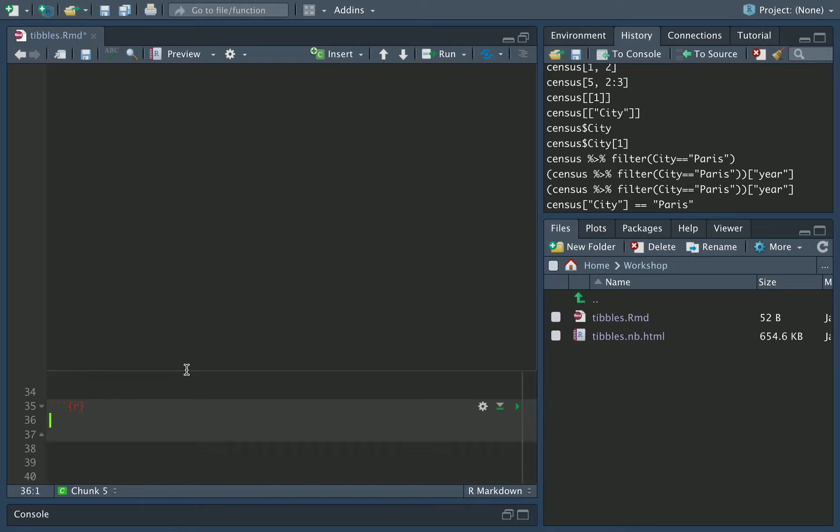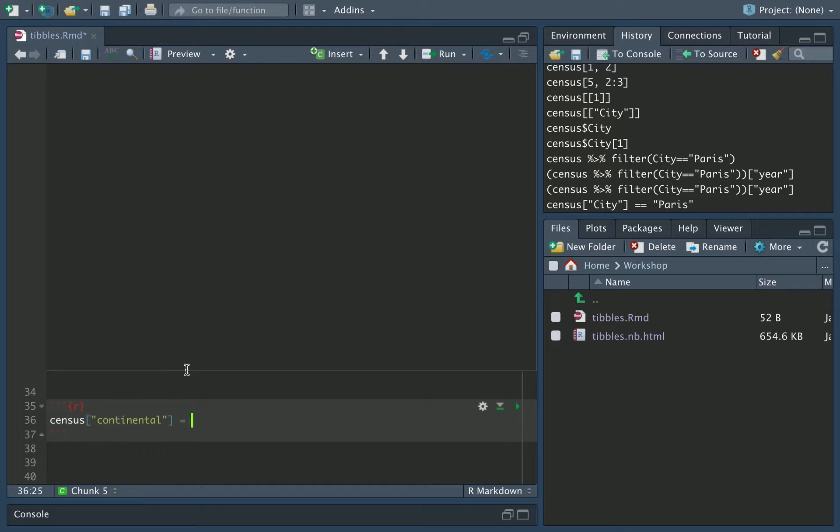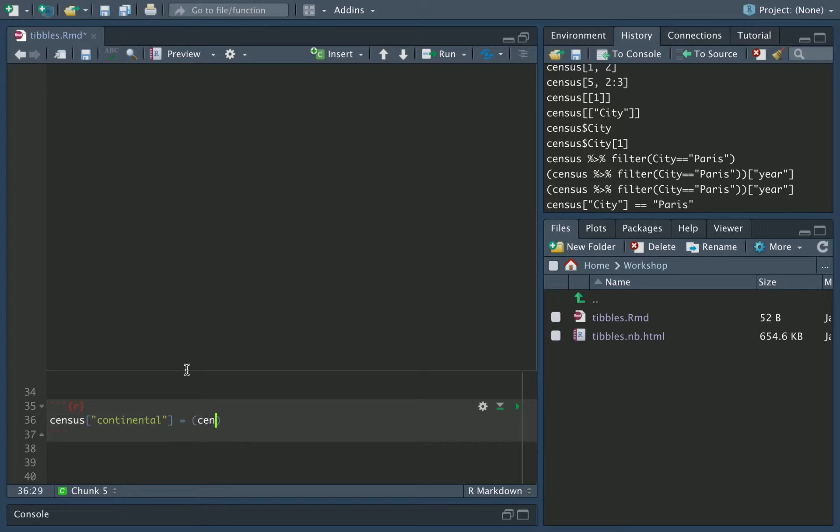And then what I can do is I can add a new column by just naming it. So if I say census continental, so I'm creating a new column called continental. Well, let's say this is whether or not the city is equal to London, because we only have in this case three cities, London, Paris and Rome. We know Paris and Rome are going to be on the continent, London is not. So basically, it's continental if its city is not equal to London. So we can say this is going to be equal to census city is not equal to London.